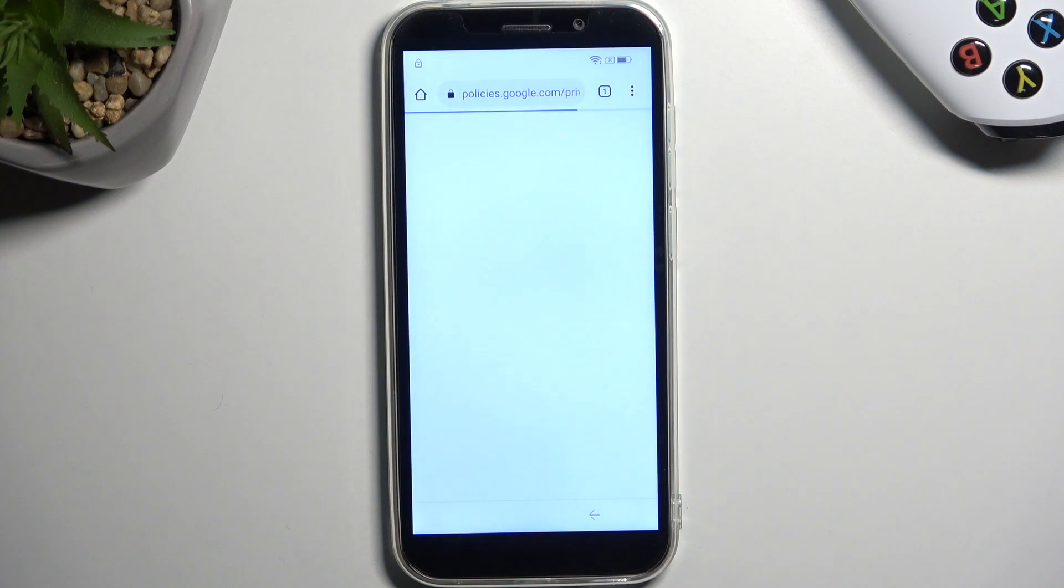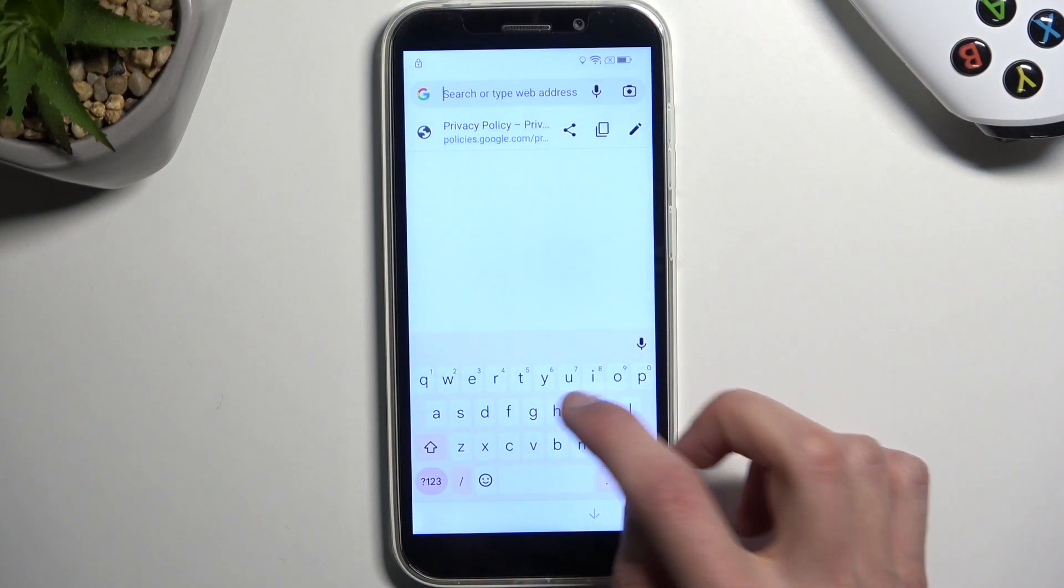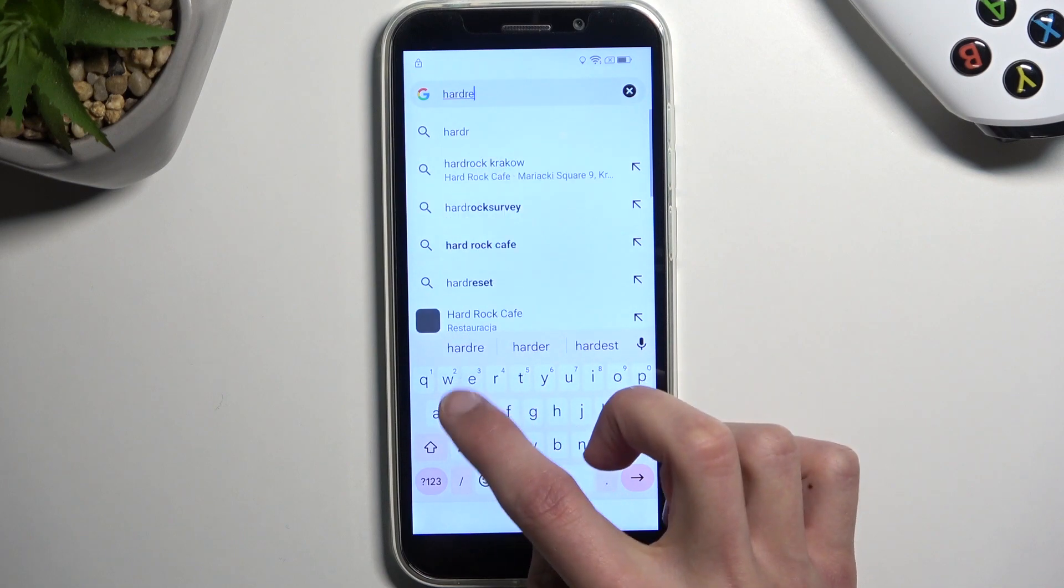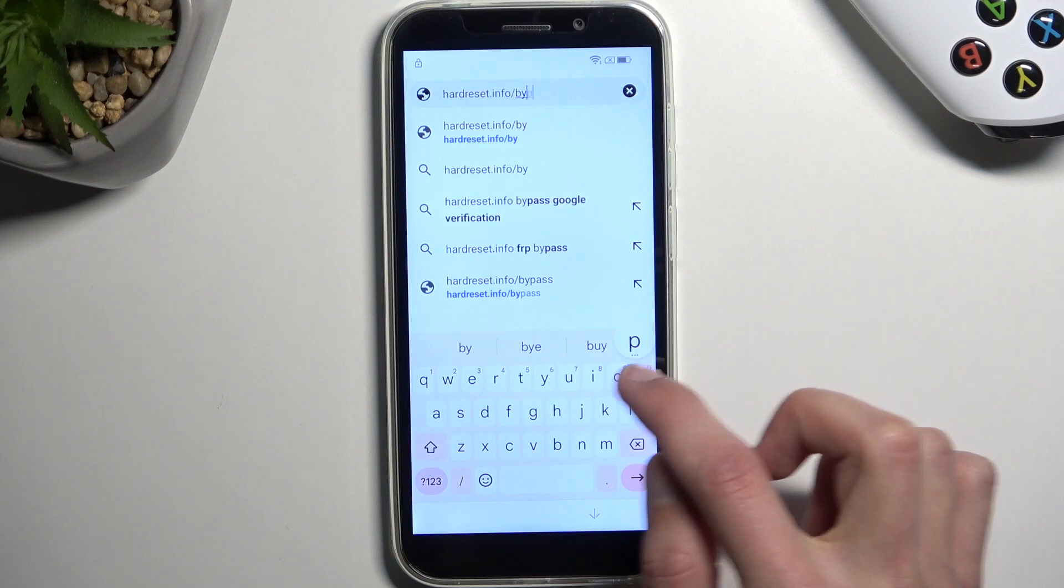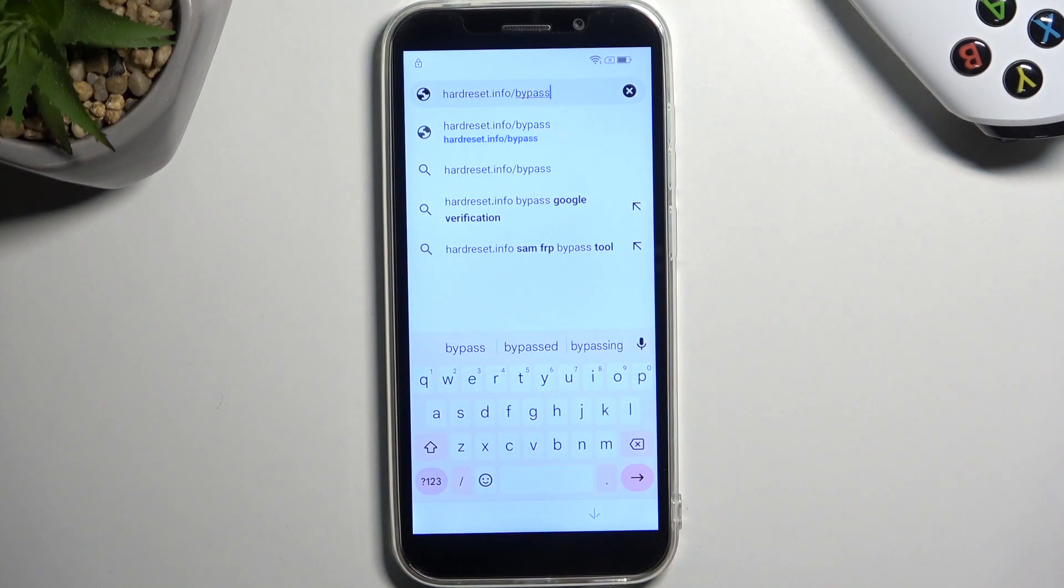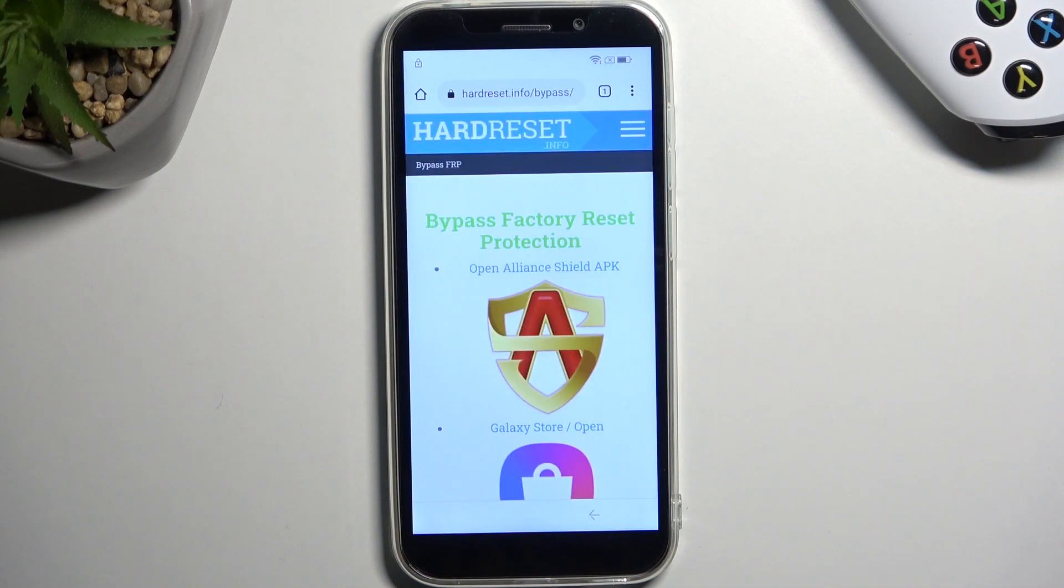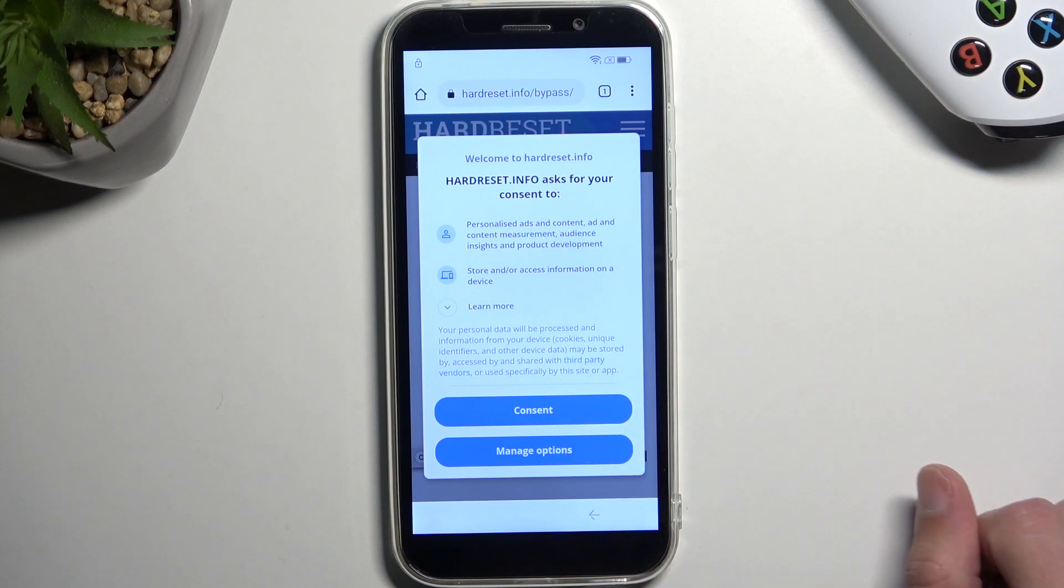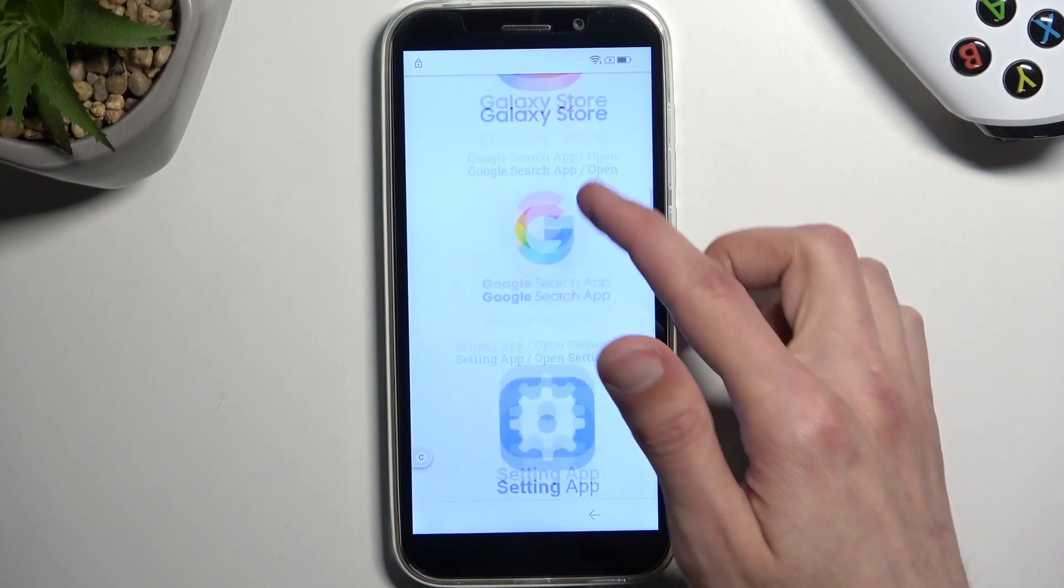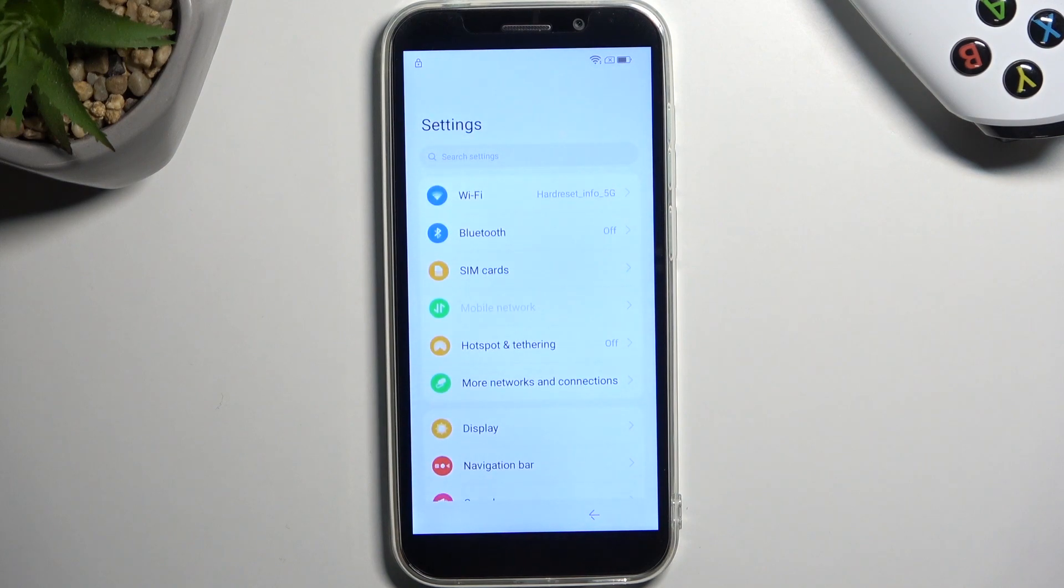Once your browser loads in, you want to navigate to hardreset.info/bypass. So basically right over here. Now if you need a moment to copy this link yourself once you see it, do pause the video. In here we're gonna simply scroll down, just let's give it a second. It's gonna pop up this annoying pop-up right here. So let's consent and then scroll down and we're looking for this right over here, these settings app. Simply click on the image and it will open up the app itself.